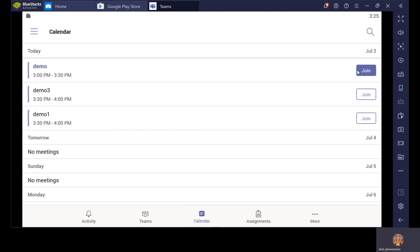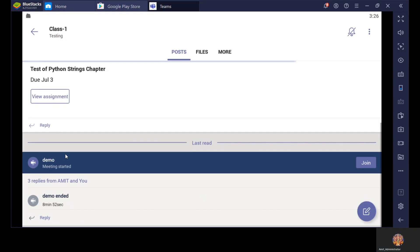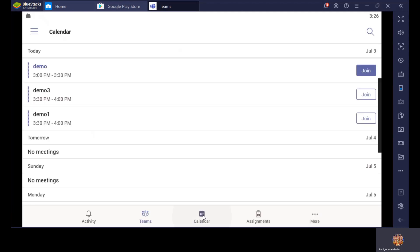You will get the same join option in Teams also — but from Calendar you will get to know which class is next, what is the time, what is the topic, and what is the subject. You can also join from the Teams app: click on Testing, click on Class 1, and you can see the demo meeting with a Join option — you can click on it and join from here too. But it is better to join the class from the Calendar option, where you will always see the schedule of your classes assigned by your teachers.